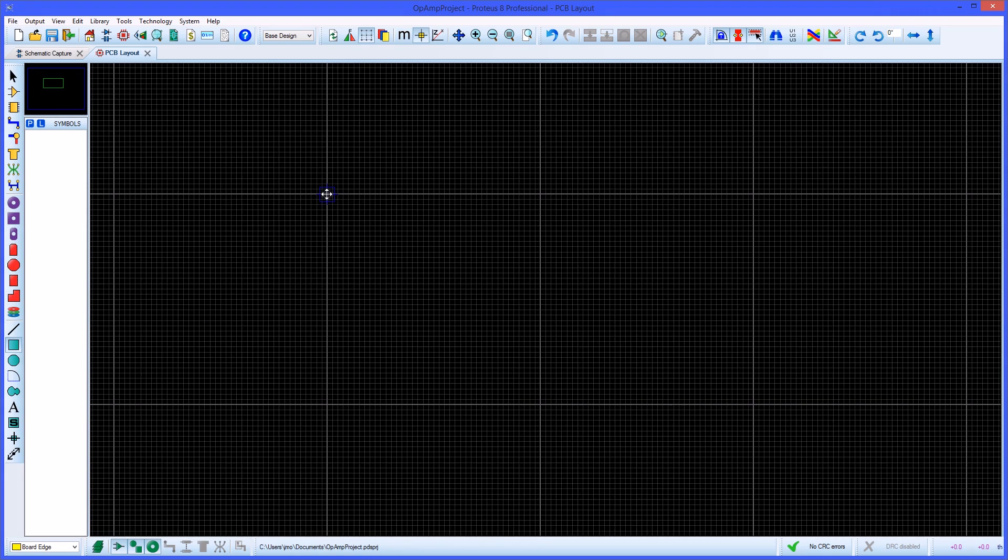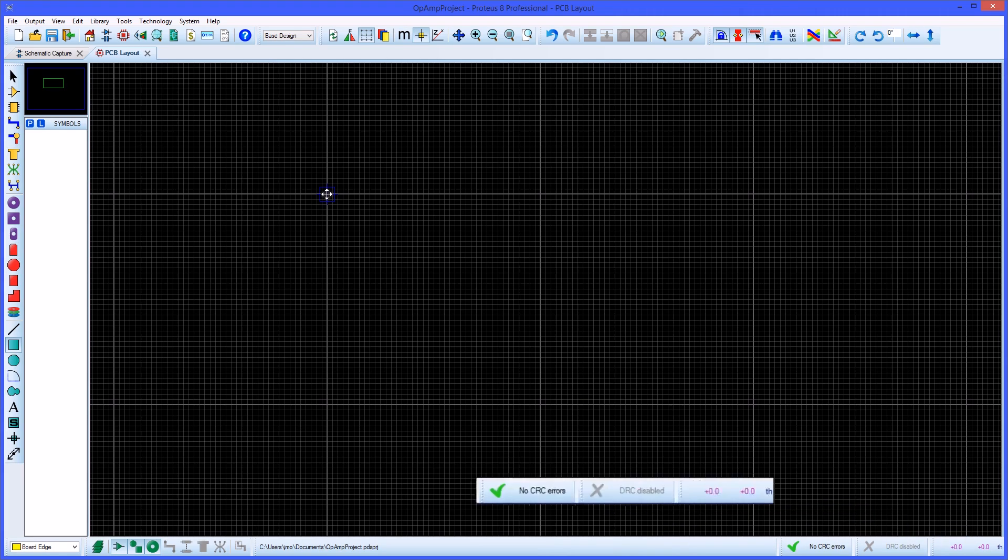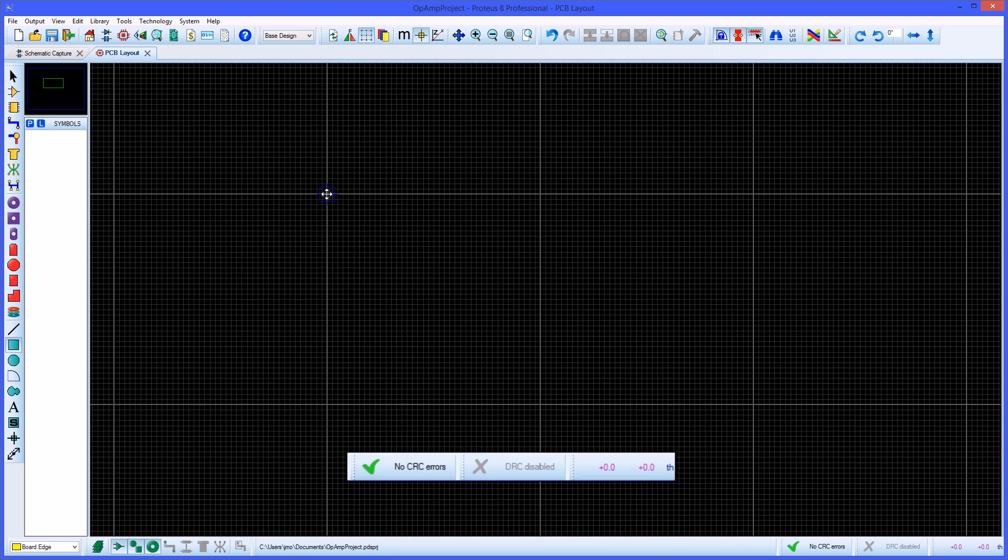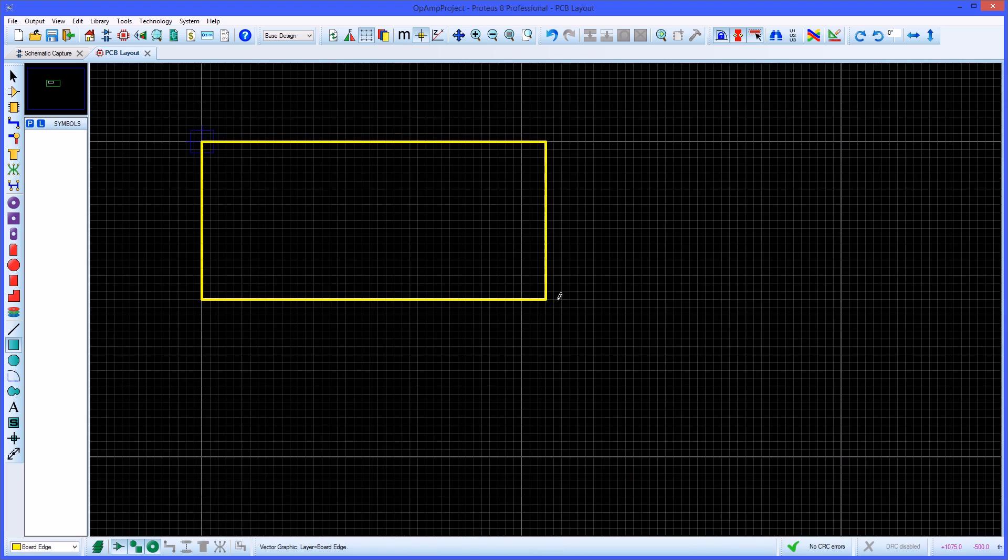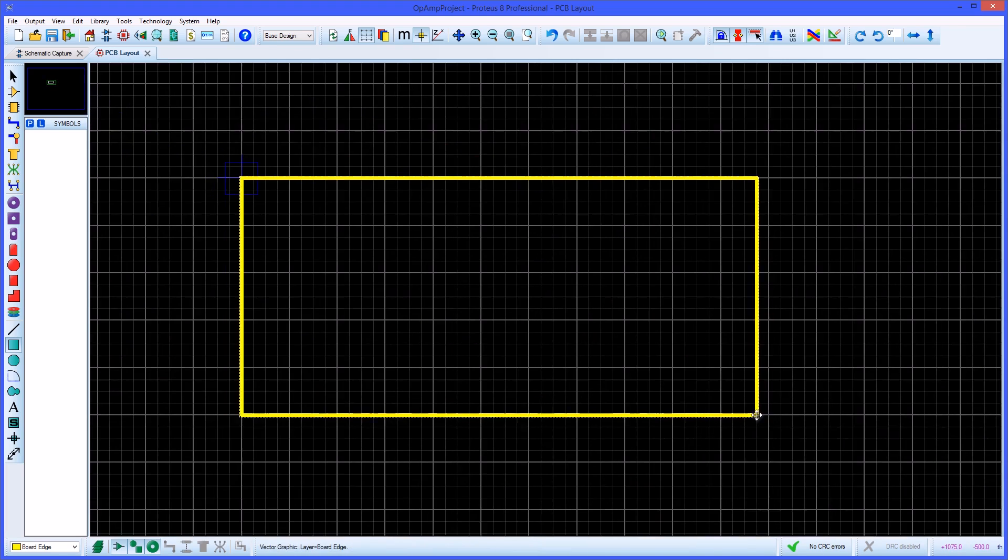Pressing O on the keyboard will set a false origin at the mouse pointer and set the design coordinates to zero at this point. The colour will change to magenta to indicate the false origin is in use. Left clicking will allow you to draw a board edge and the measurements can help get an accurate board size. Left clicking again will complete placement of the board.